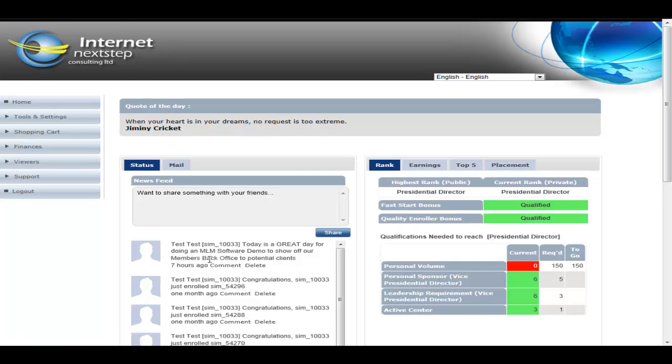As they enroll people, there's automatic messages put in here. As their personal downline enroll people, there's automatic messages put in here. It's all downline specific. The member does have control as to who their friends are.